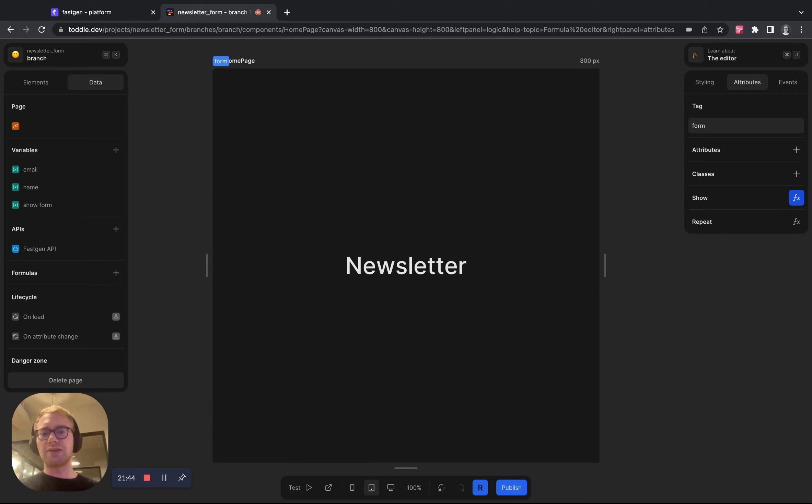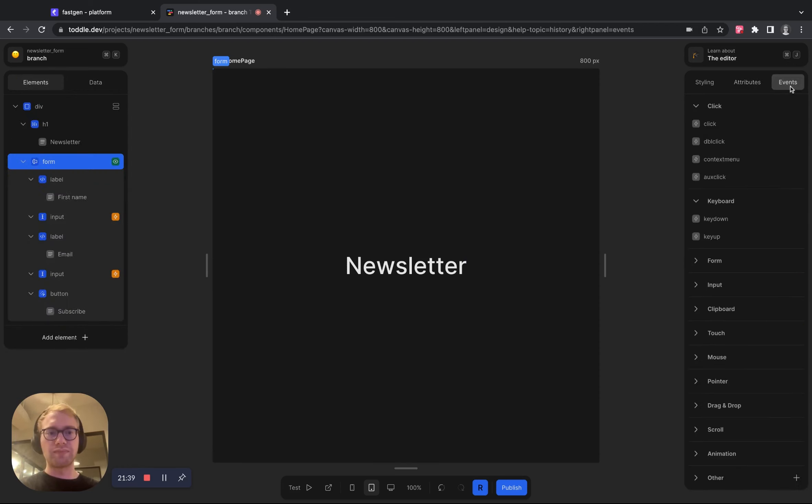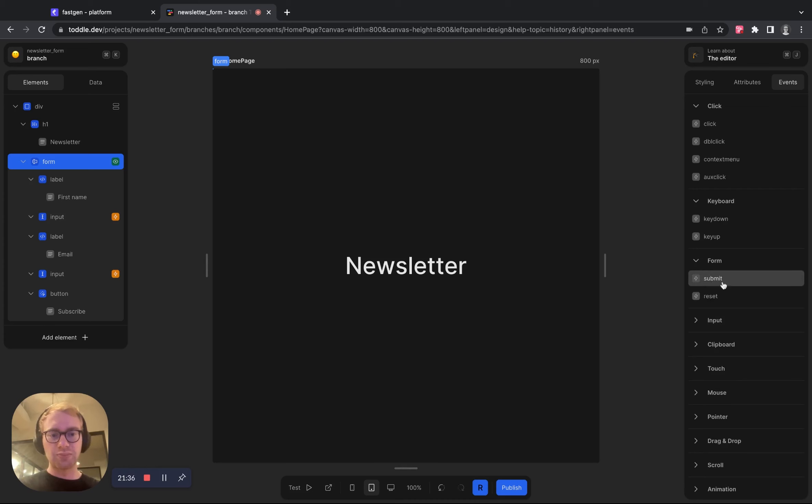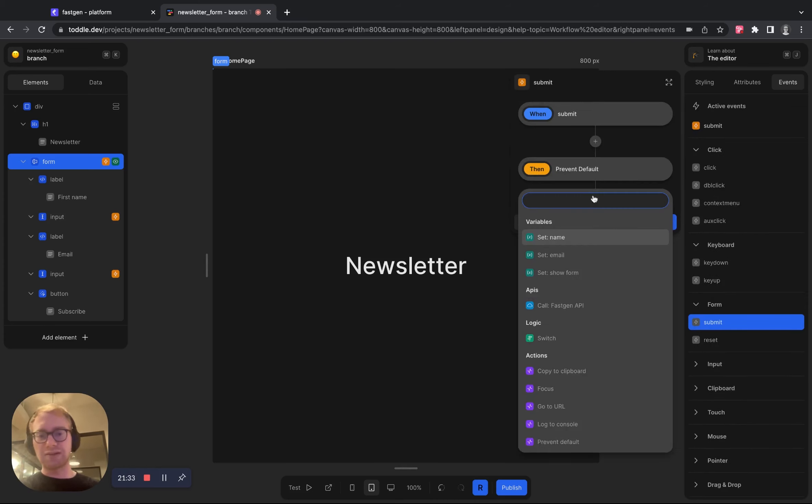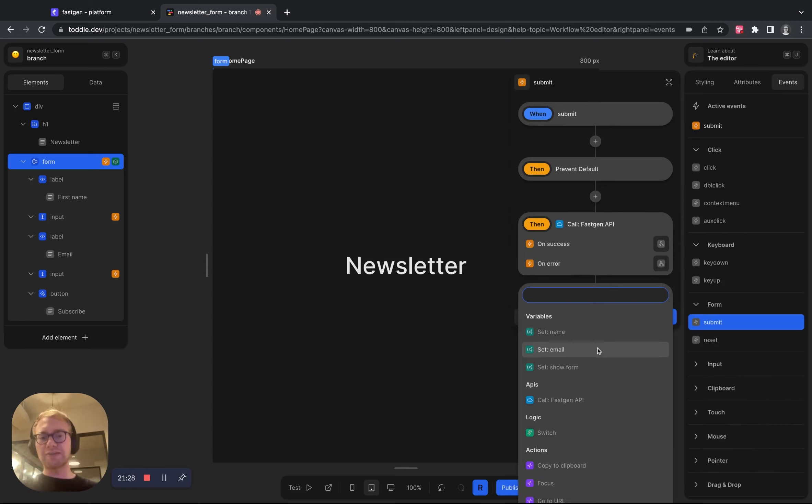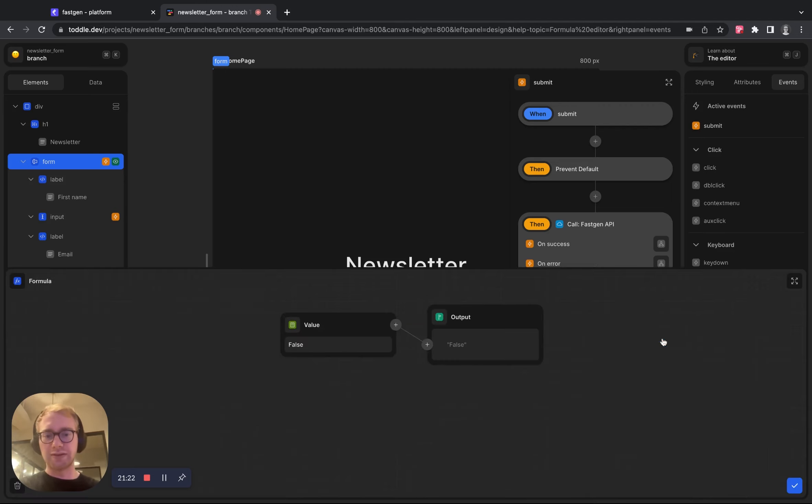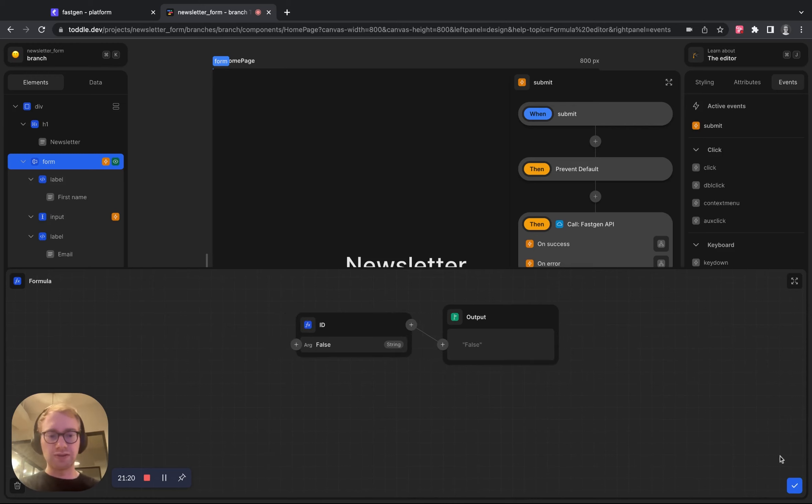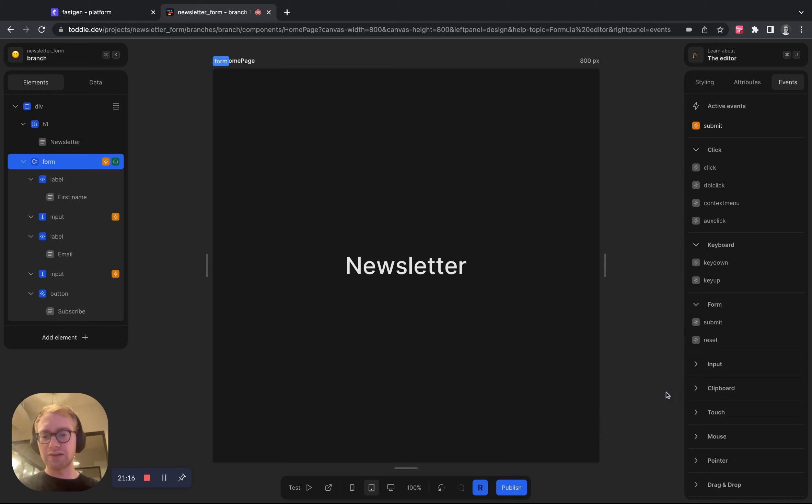And what's now left to do is that we go to our form and add an event called submit. And what we now want to set up is that once the form is submitted, we call the FastChannel API. And afterwards, we set the show form variable to false because now we want the form to disappear. Let's do it like that. Hit the check mark.